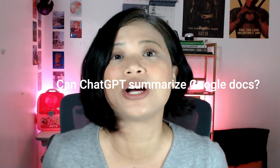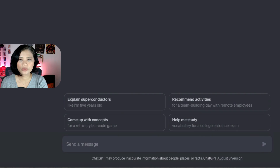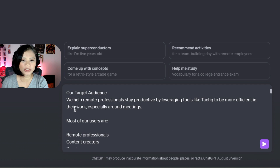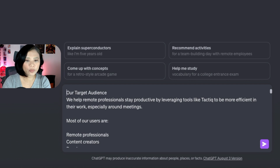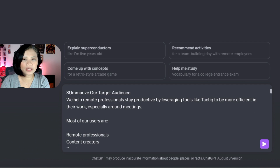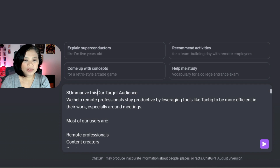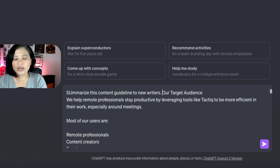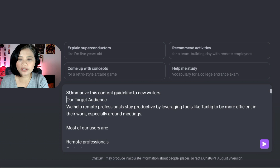Can ChatGPT actually summarize Google Docs? The answer is yes, but not directly within the Google Docs interface. The easiest and most straightforward way is to copy your document with Command+A, paste it into ChatGPT, and write your prompt. For example, with a content guideline, you can say 'summarize this content guideline for new writers.'